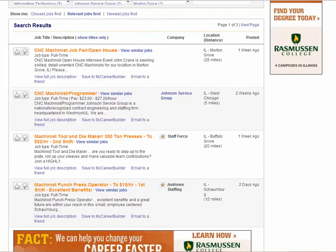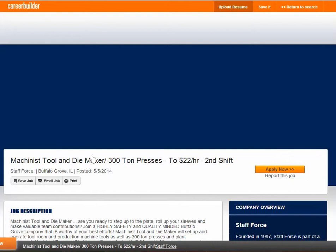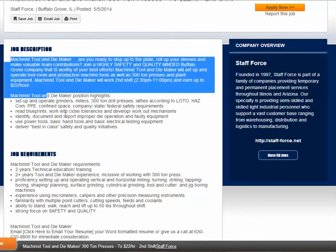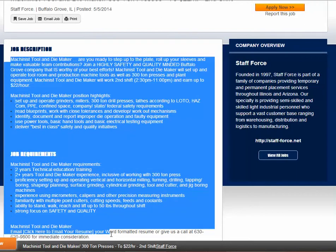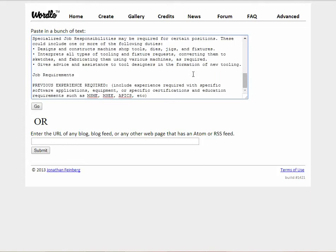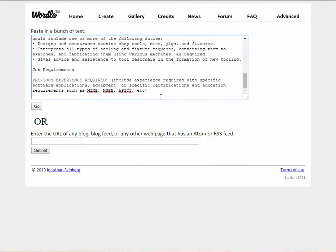Next we're going to go to CareerBuilder. We're going to pick a job here — a machinist tool operator. We scroll down, get the job description and the job requirements, copy that, and go back to Wordle and paste it in there.